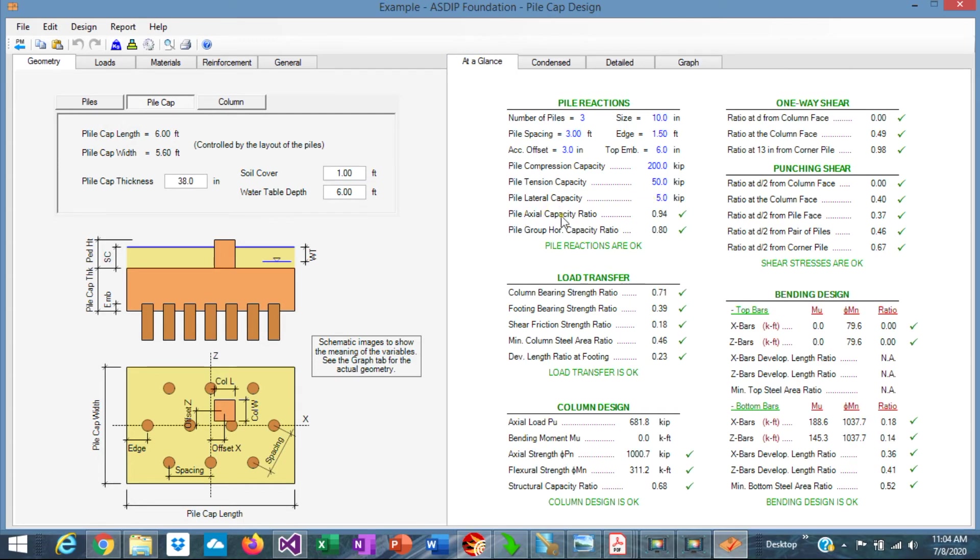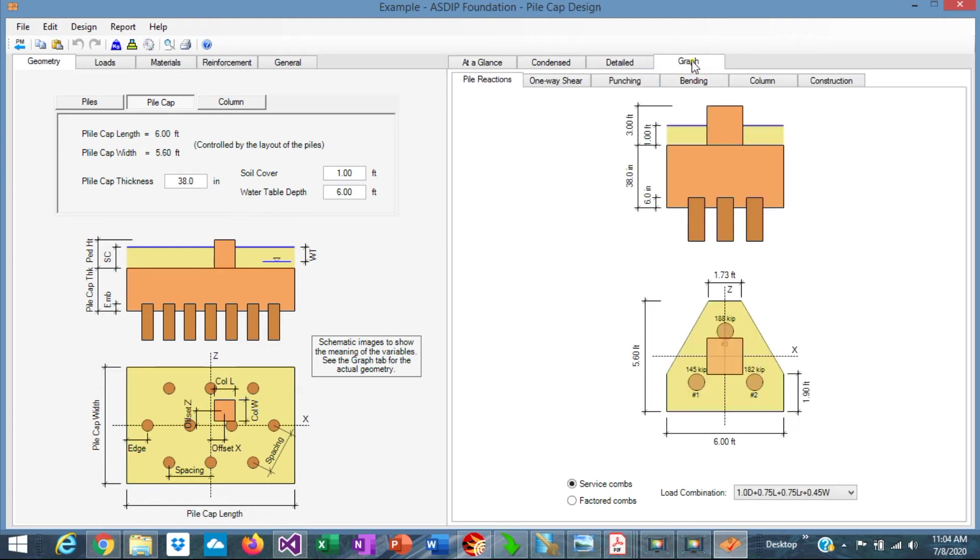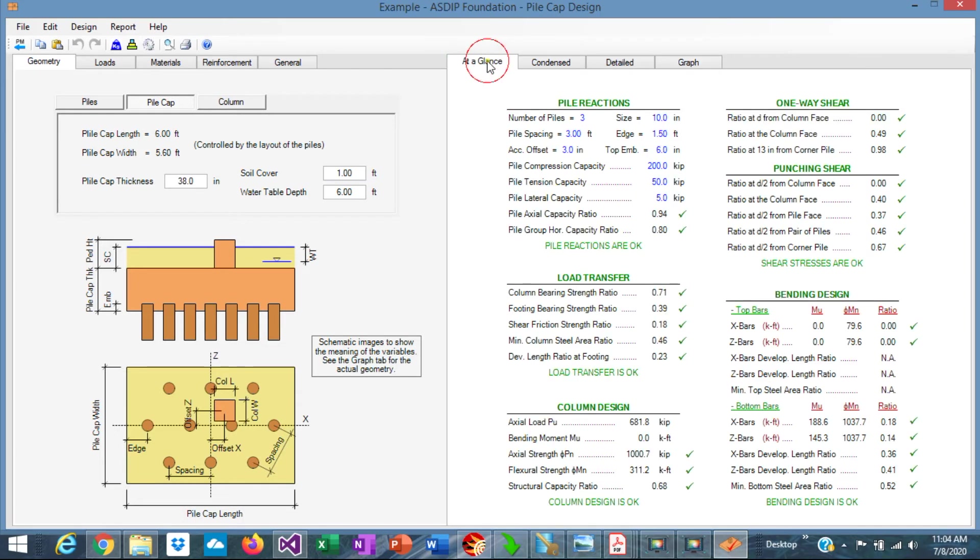So the pile actual capacity is 0.98. The horizontal capacity is 0.80. Note that we haven't battered any pile. So it's vertical piles. The vertical pile capacity is enough to account for this lateral load.